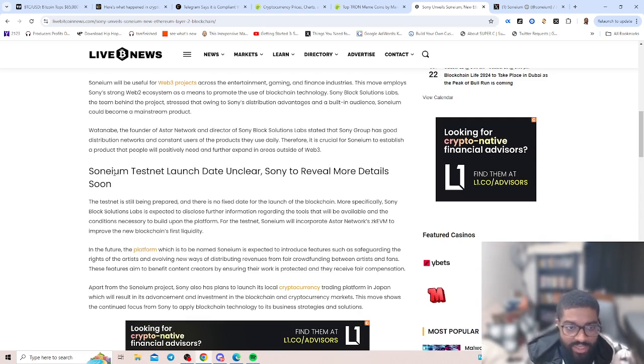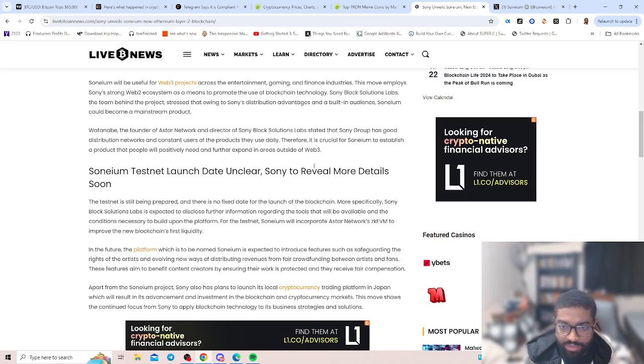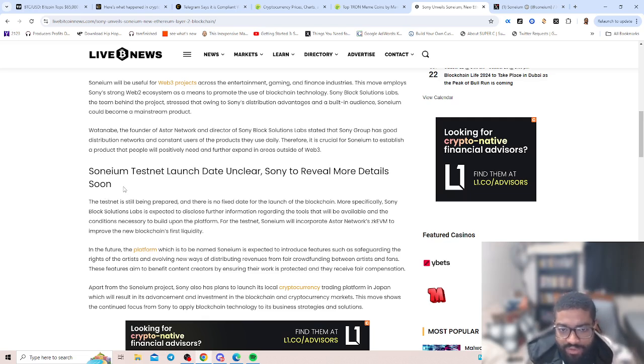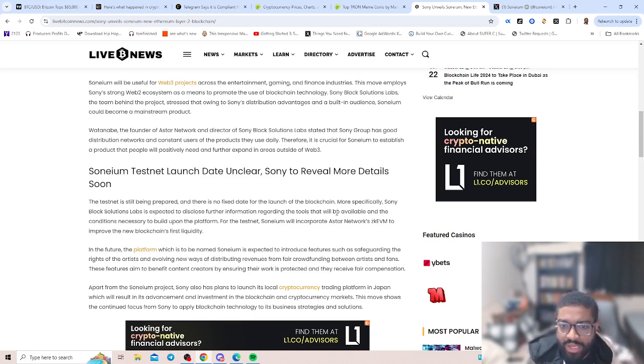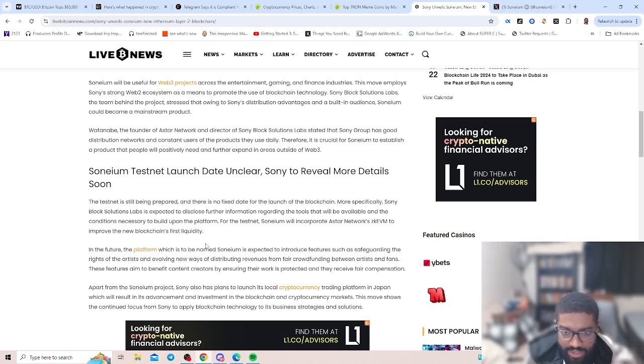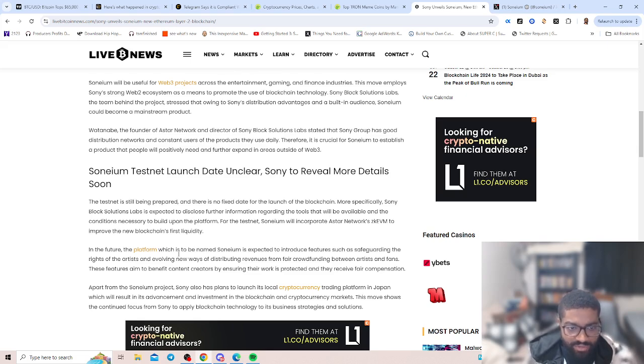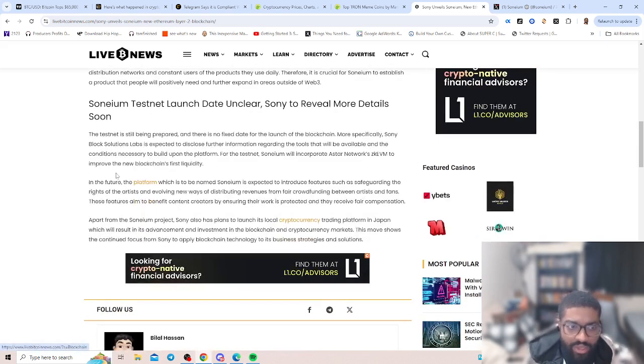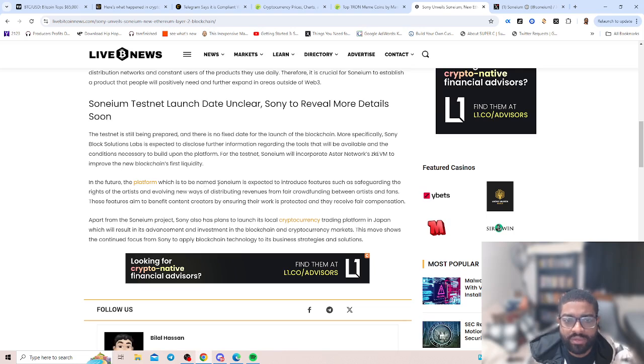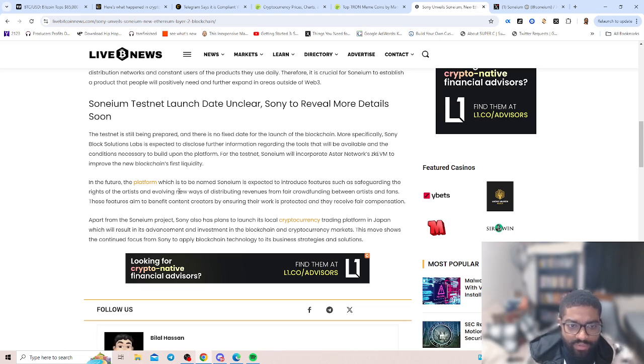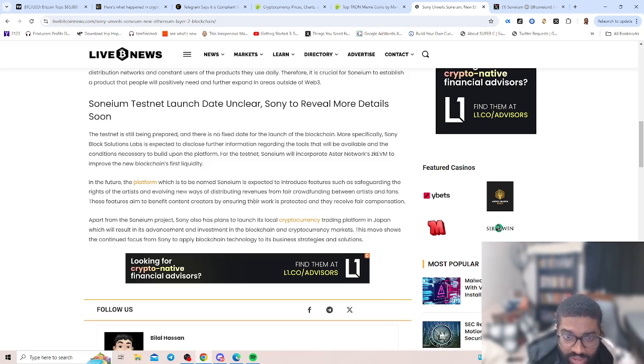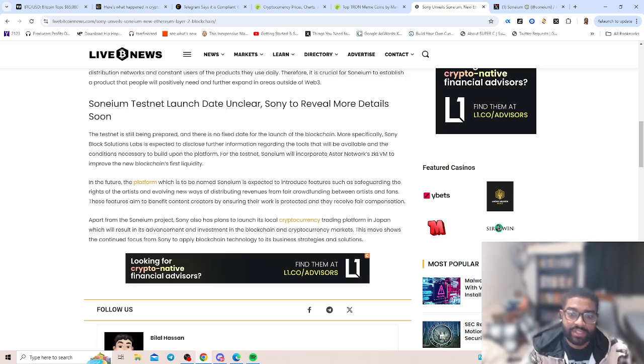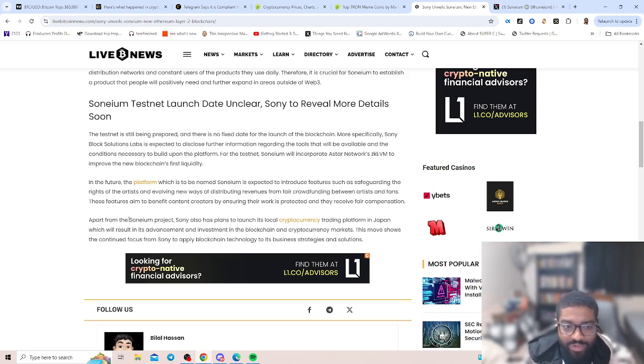Soneium testnet launch date is unclear. Soneium to reveal more details. The testnet is being prepared and there is no fixed date for the launch of the blockchain. More specifically, Sony Blockchain Solutions Labs is expected to disclose further information regarding the tools that will be available and the conditions necessary to build upon the platform for the testnet. Soneium will incorporate Astar's network ZK-EVM to improve the new blockchain's first liquidity. In the future, the platform will be named Soneium and is expected to introduce features such as safeguarding rights of artists and evolving new ways of distributing revenues for fair crowding between artists and fans.